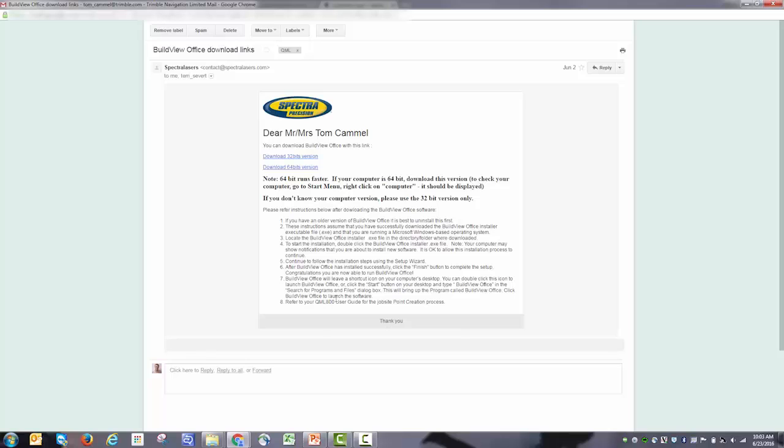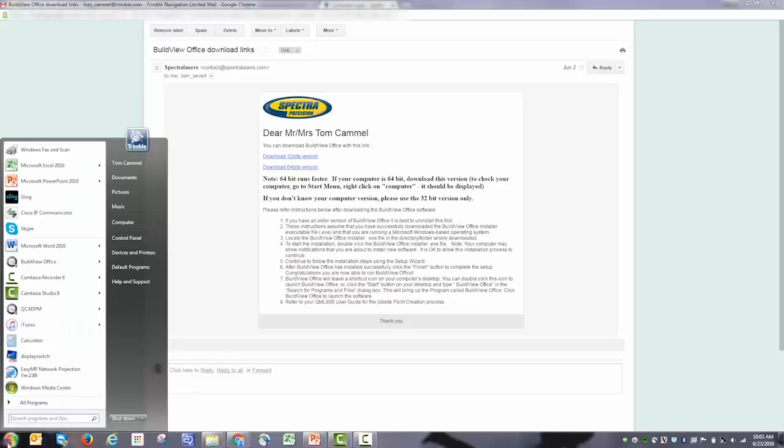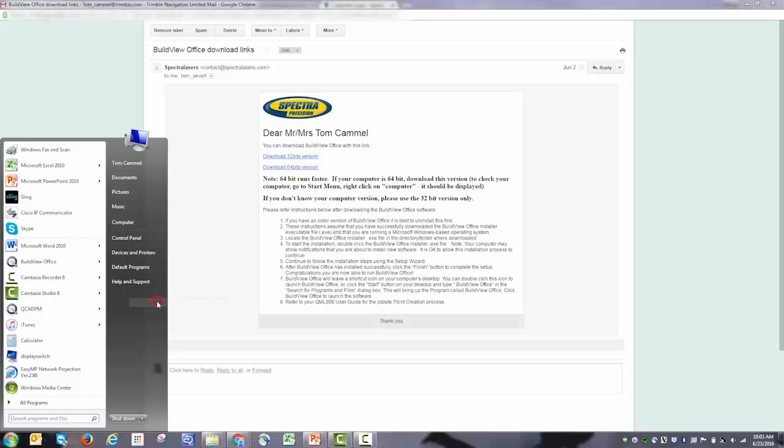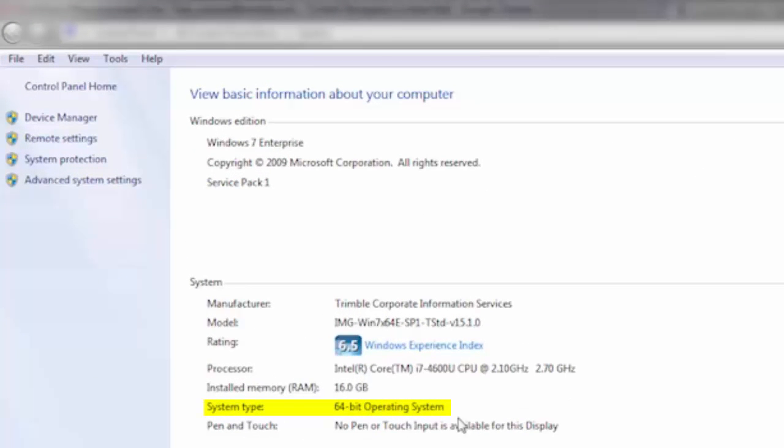There are two versions: 32-bit and 64-bit. If your computer is 64-bit, download that version. To learn what version your computer runs on, click on the start menu, right click on computer, click on properties. It indicates the operating system. If you're not sure, download 32-bit.